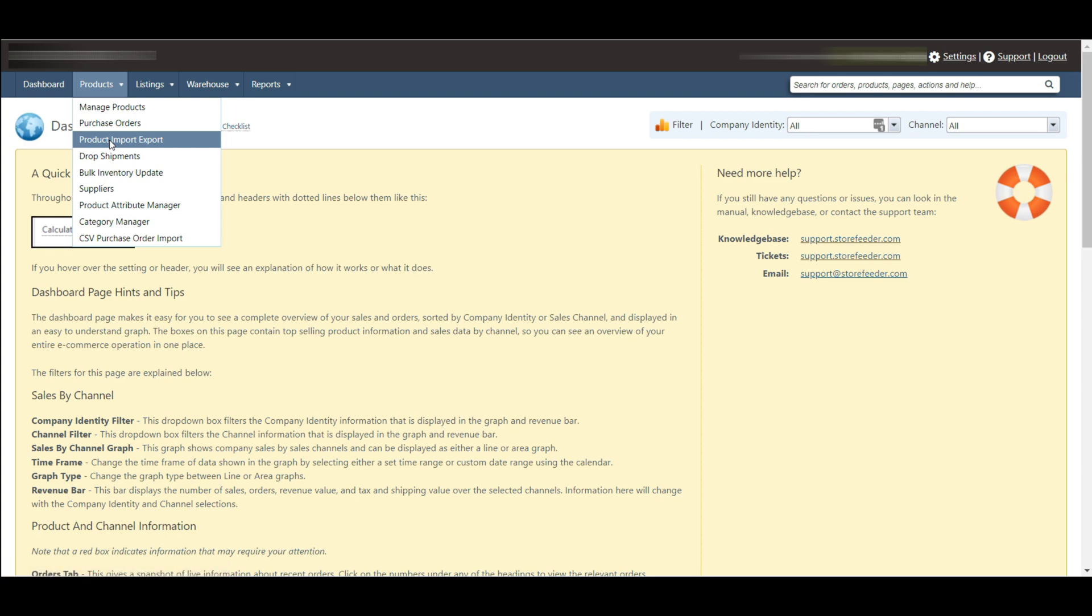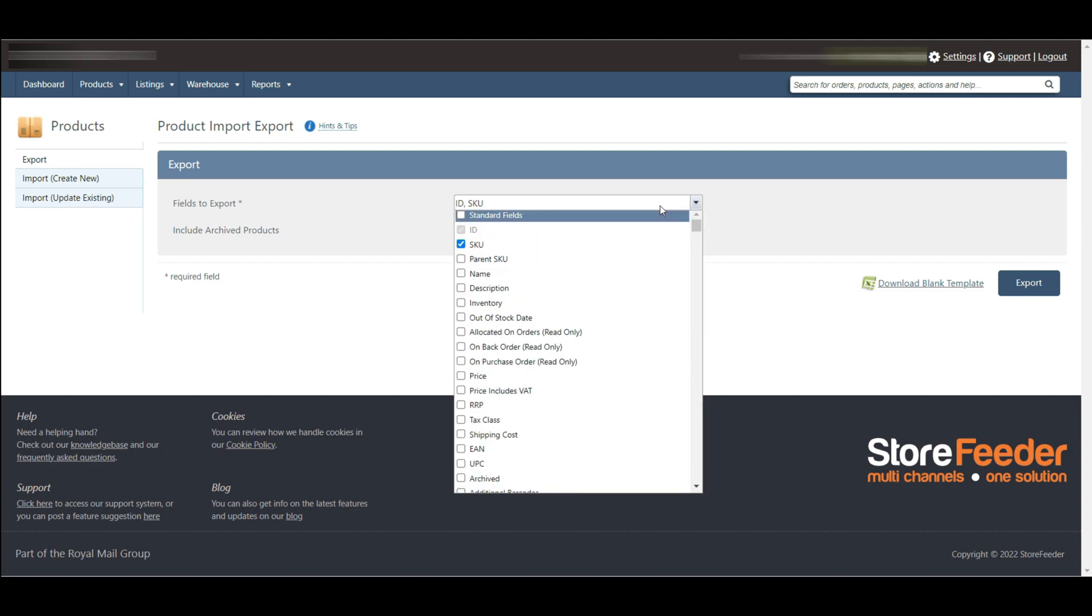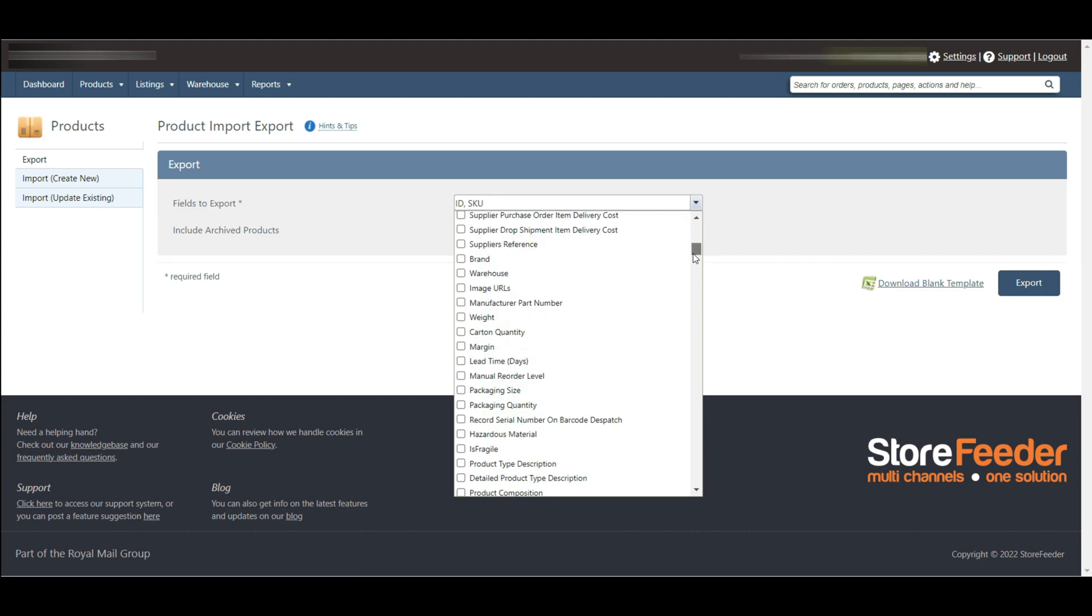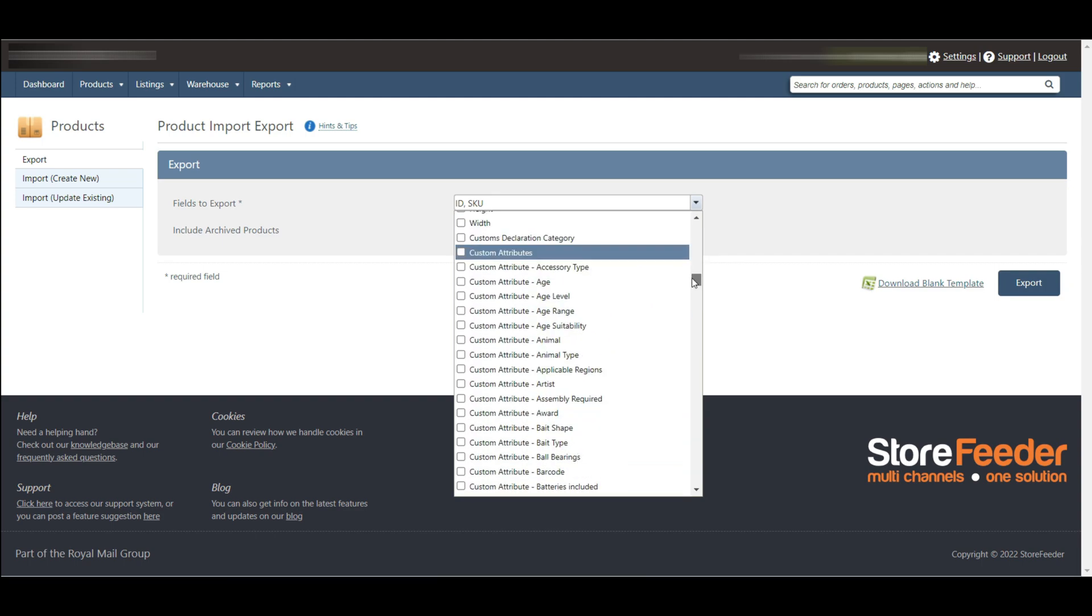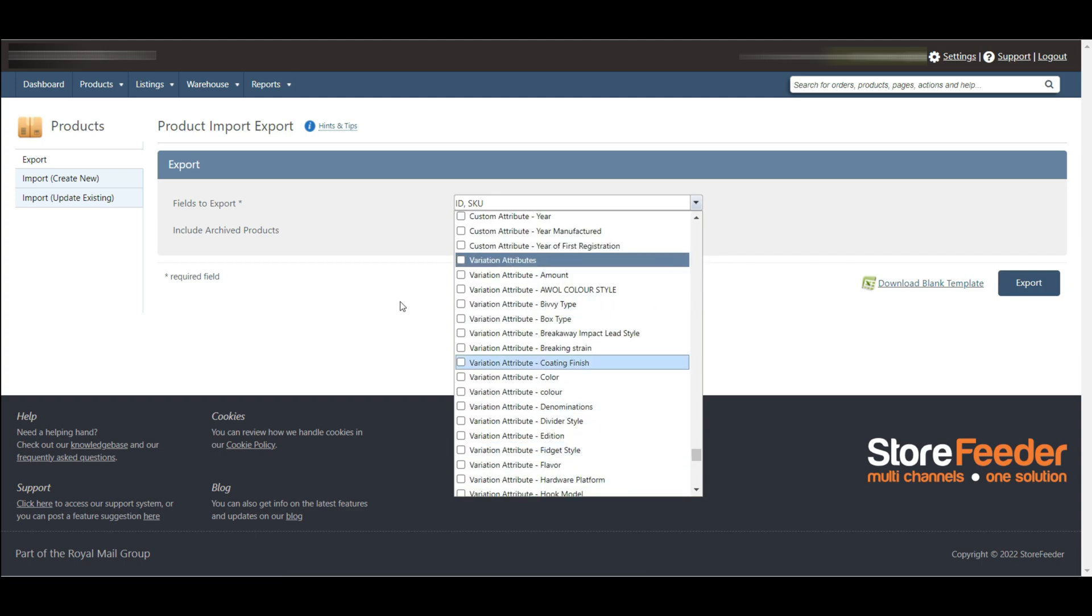Here you will see a drop down menu which contains all the fields relevant to your products, including any custom attributes and variation attributes you may have.